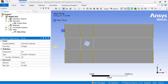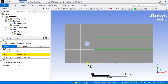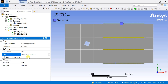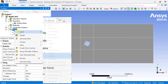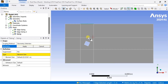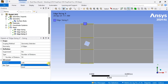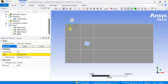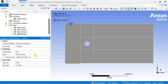Insert another Edge Sizing: right-click on the mesh, insert Sizing, select all four edges, put the number of divisions, and set the behavior as Hard. Similarly, insert another Edge Sizing for the middle horizontal edges and enter the number of divisions, again setting behavior as Hard. Continue applying edge sizing as shown, with number of divisions set appropriately — around 40 to 50 — to obtain better results.